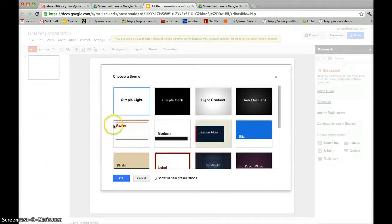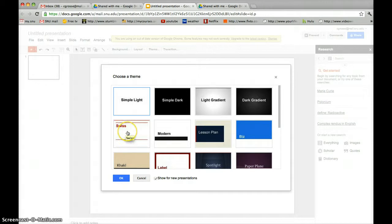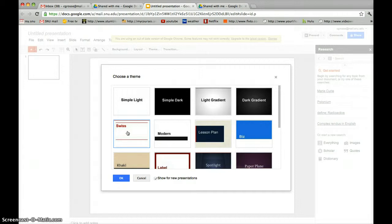A theme box will pop up for you to choose a theme of your preference. Once you've chosen the theme of your preference, select OK.